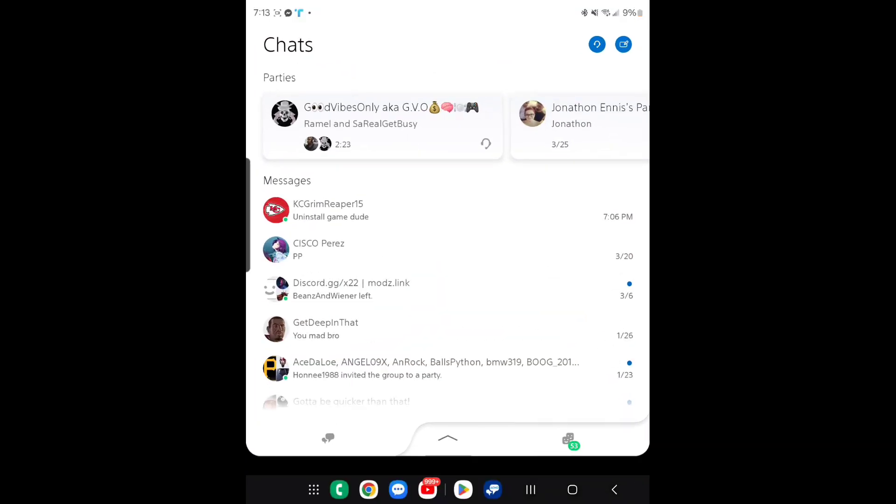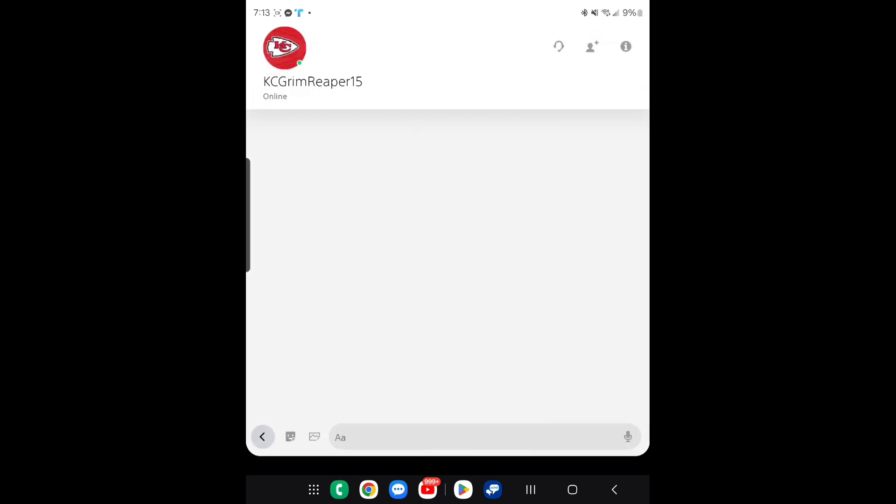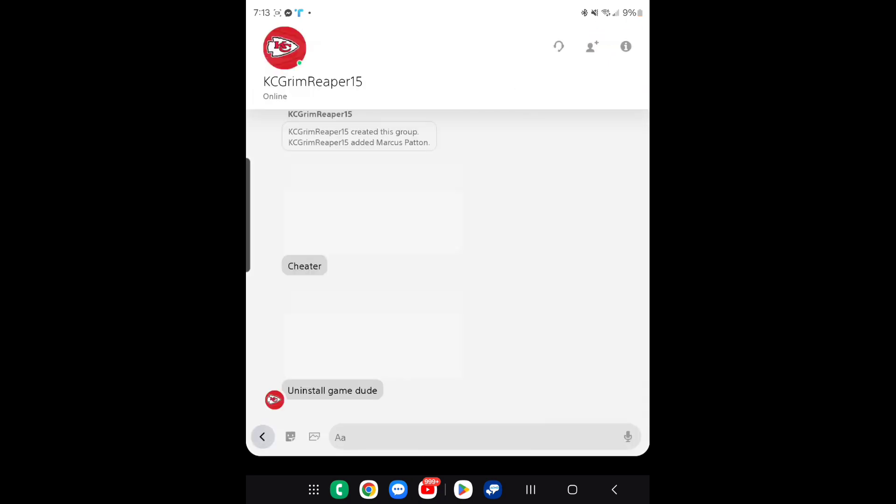So this guy named KC Grim Reaper 15 sent me a message. He's a Kansas City Chiefs fan. All right, no problem. But look what he said. I just want to show y'all.